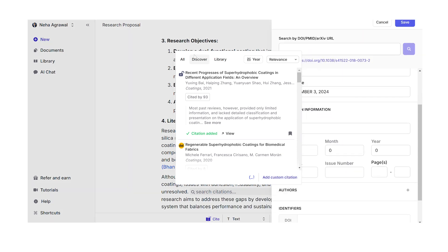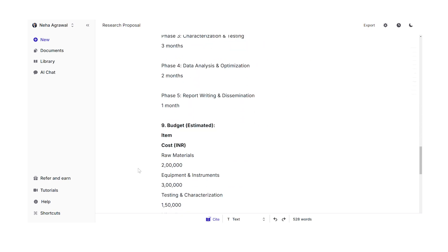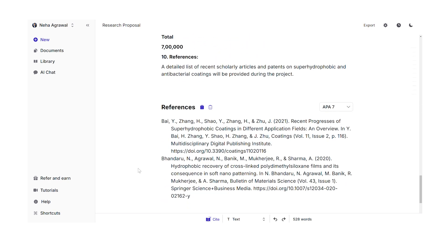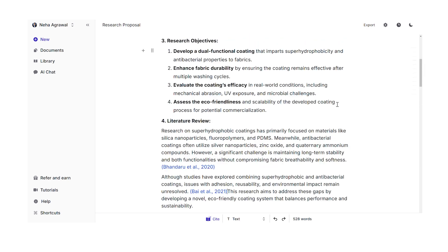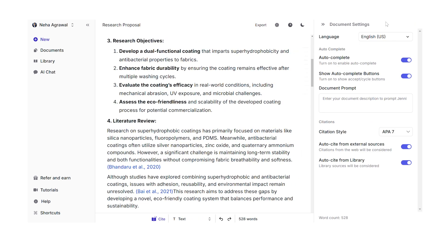Otherwise, the third option is where you can insert a custom citation by entering all the details. Once you've added the citation, you will see a references section also appears at the bottom. And later on, if you want to change the citation style — from APA, MLA, Harvard, IEEE, Chicago — you can easily do that as well. With the help of Jenny, you can literally get all this work done in one place and you don't even need a reference manager.